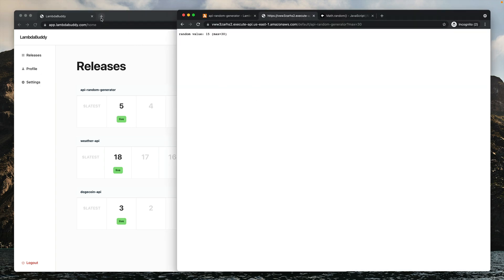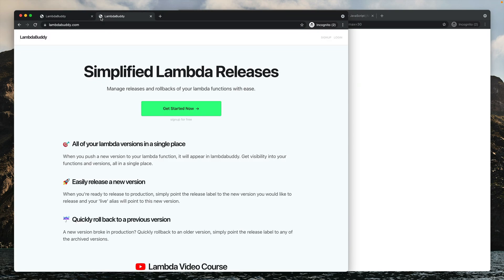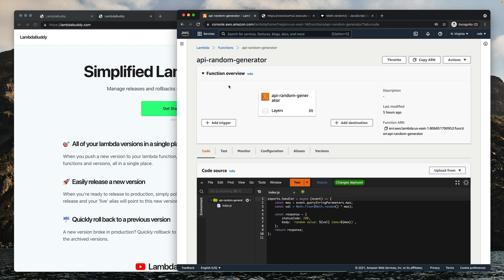You can try out LambdaBuddy with your own Lambda functions by creating a free account at lambdabuddy.com. In our example so far, we created a trigger for our Lambda function from the Lambda console. Now let's see how it works if we create an API Gateway endpoint from the API Gateway console.